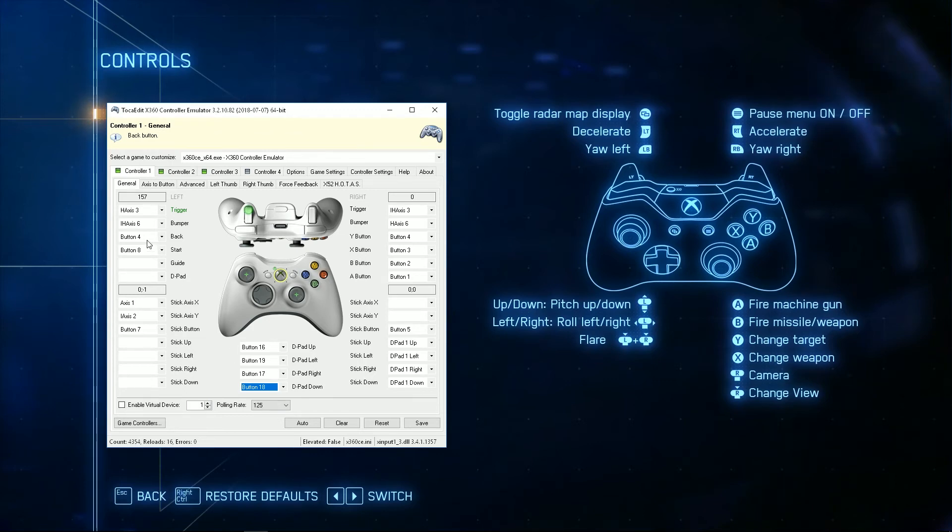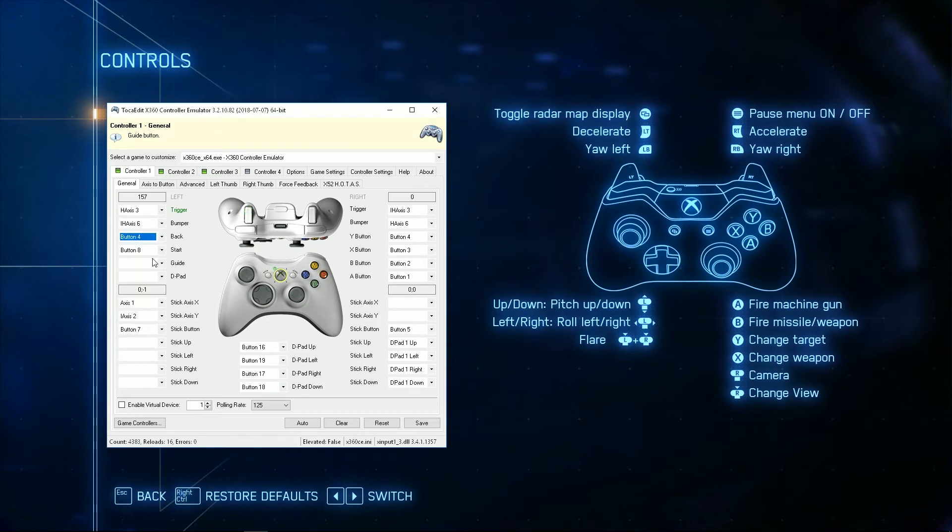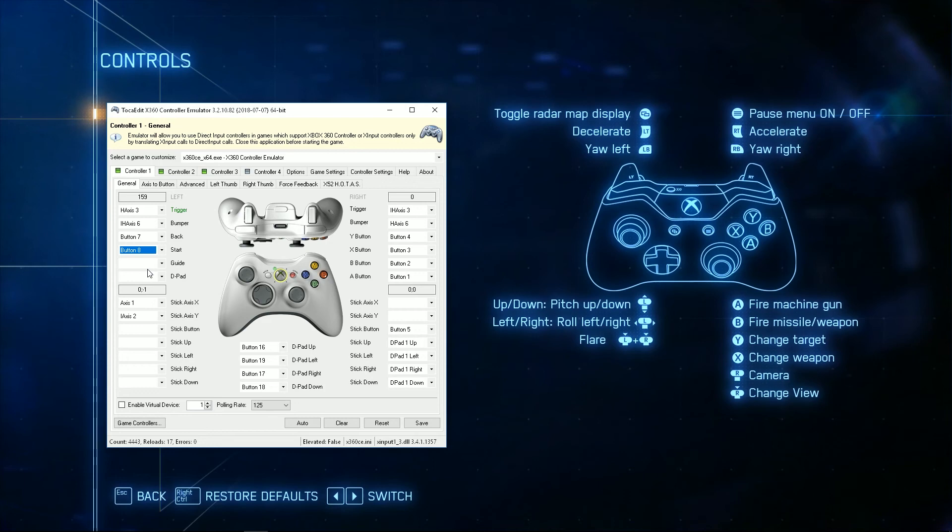We'll do the back and start buttons as well. And the left stick button.